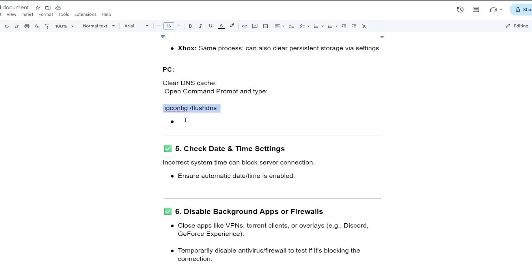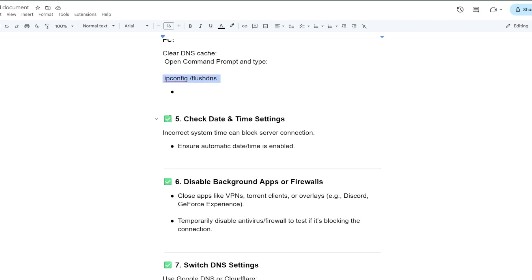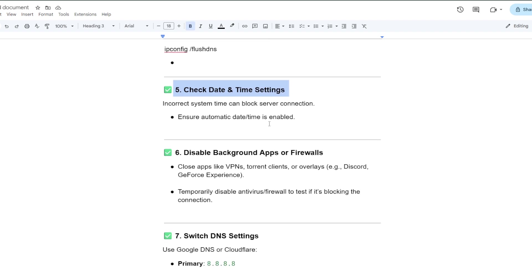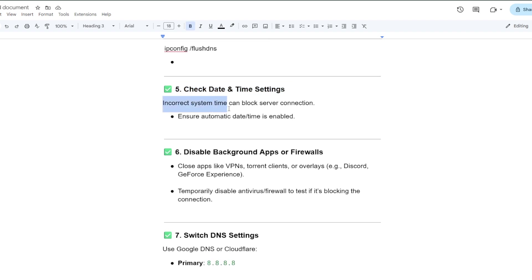Check date and time settings. Incorrect system time can block server connections. Ensure automatic date or time is enabled on your system.